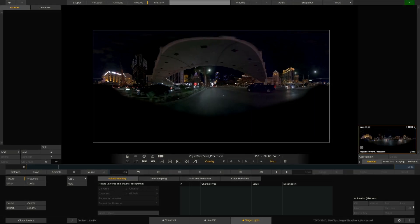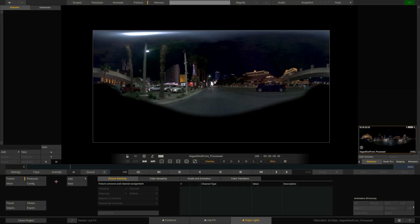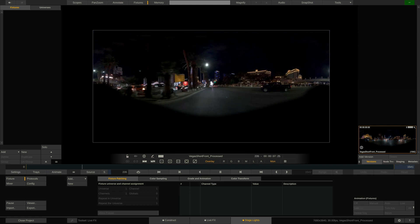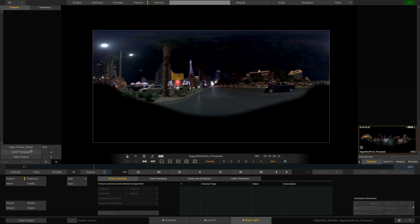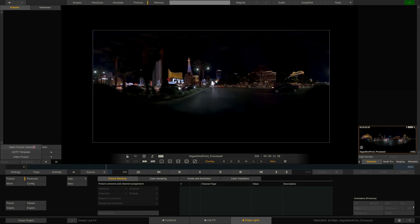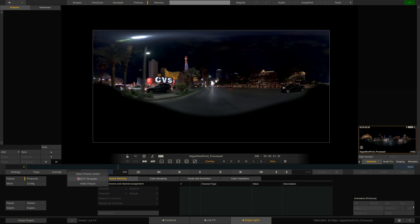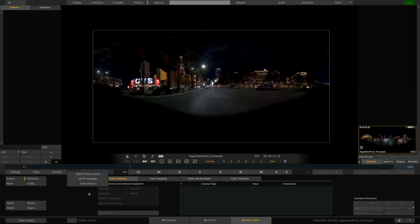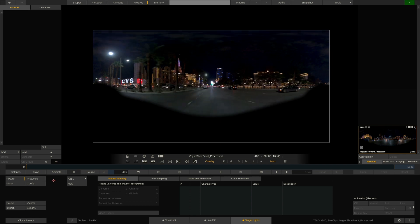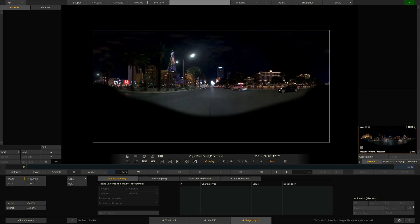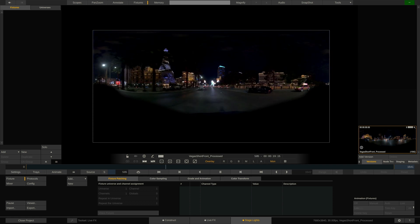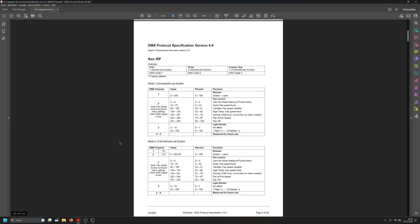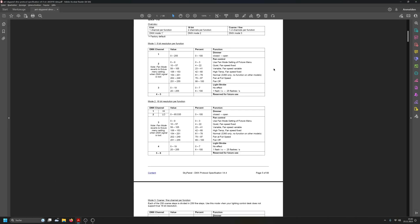So let's start by creating some fixtures in LiveFX. Of course we can import GDTF templates or add fixtures from the OpenFixture library and have them readily set up right away. But sometimes a fixture might not have an associated template available or the available template is not up to date. In that case you will have to patch the fixture manually using the DMX table from the manufacturer.